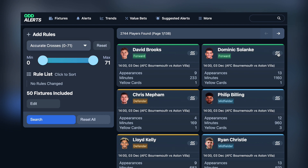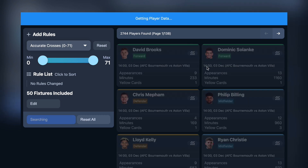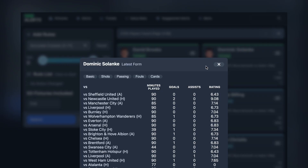So if we click on Dominic Solanke here, it goes ahead and gets his profile, and it'll pull in the last 25 games for these players.